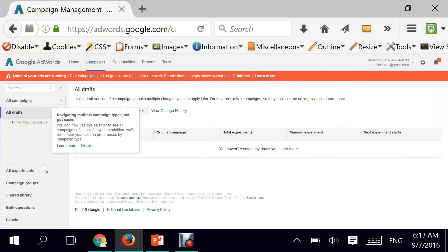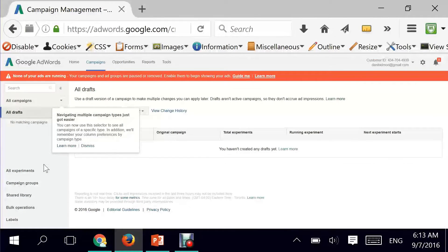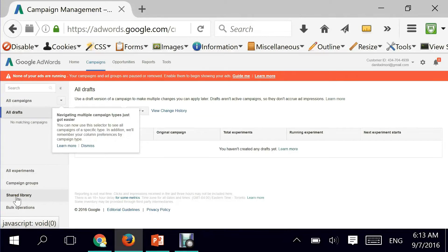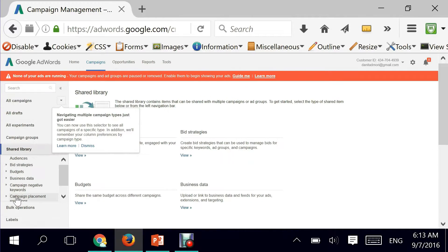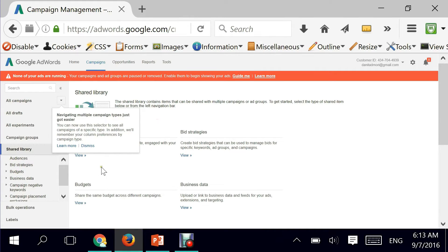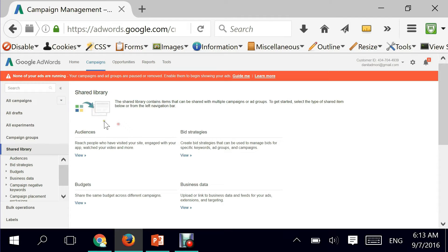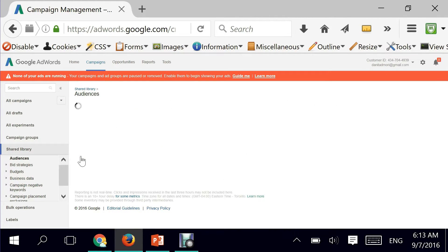If I go now to Google AdWords, I need to create the remarketing list for the first time, and you do that by going on the left hand side to the shared library. I have a variety of things. I need to go to the audience and click on the audience right here on the view.